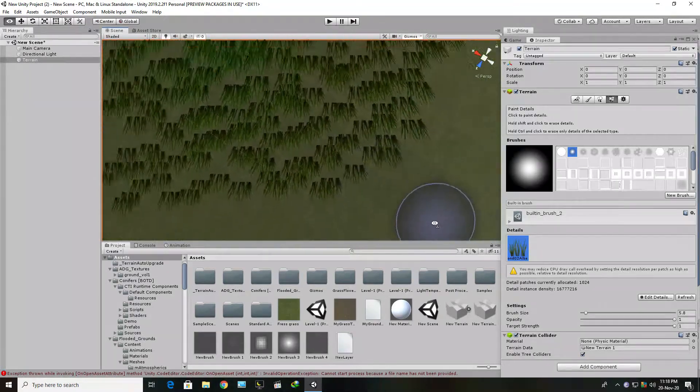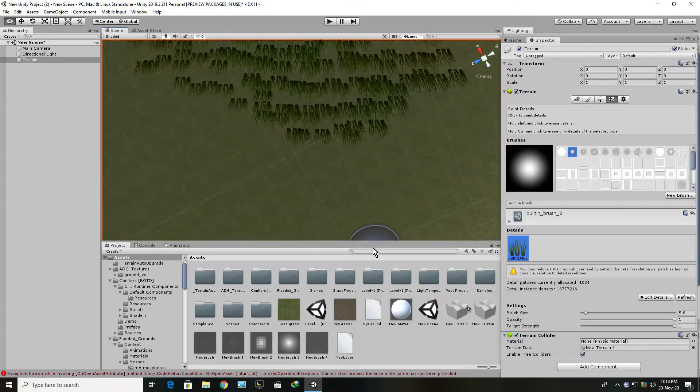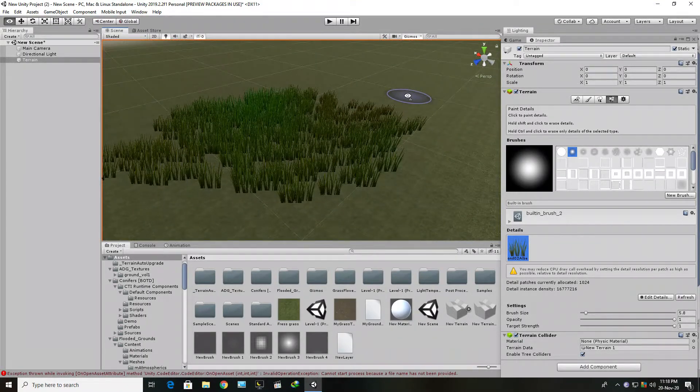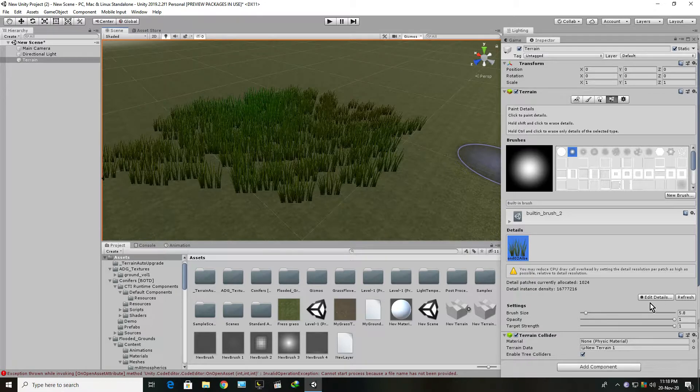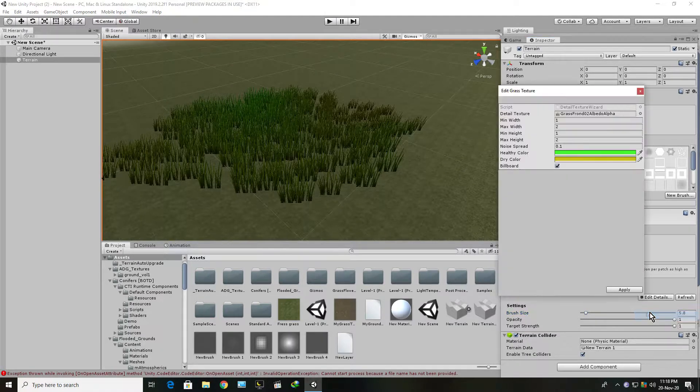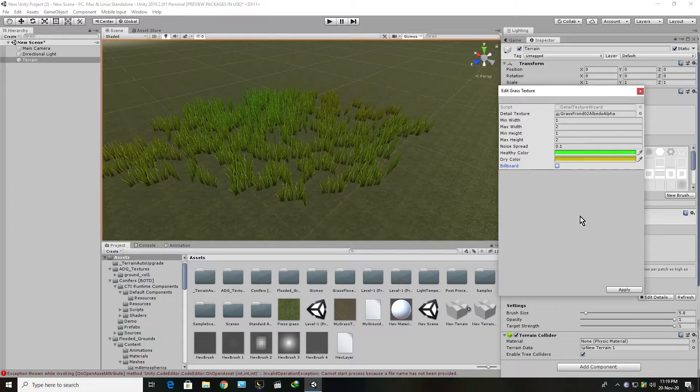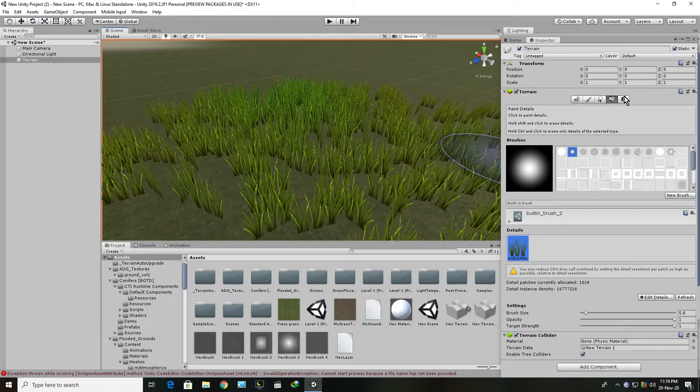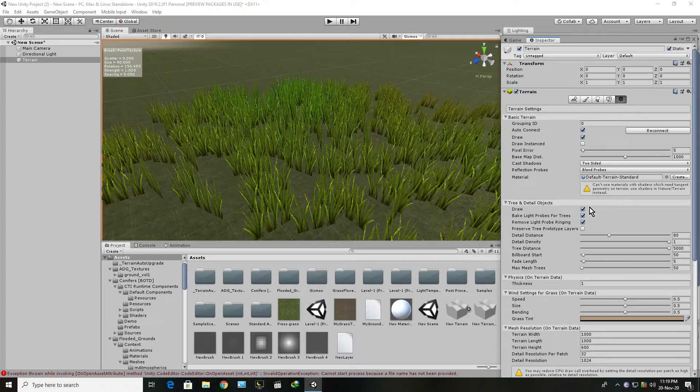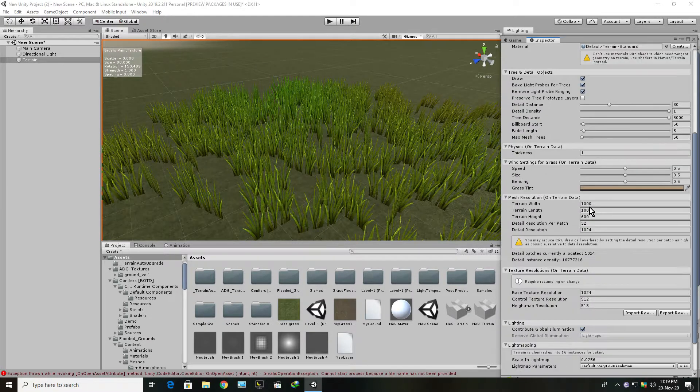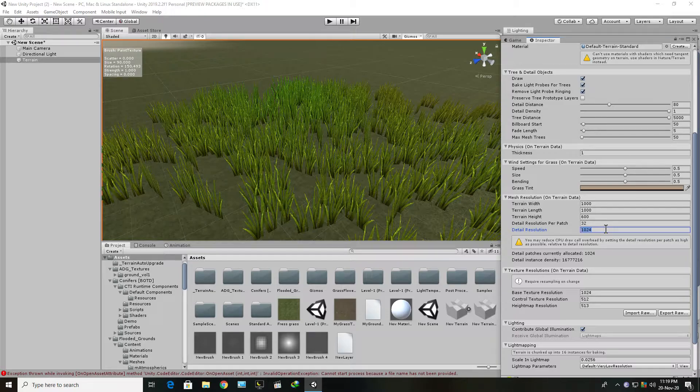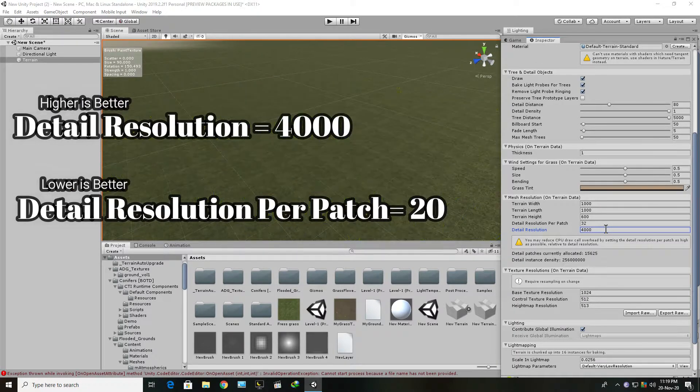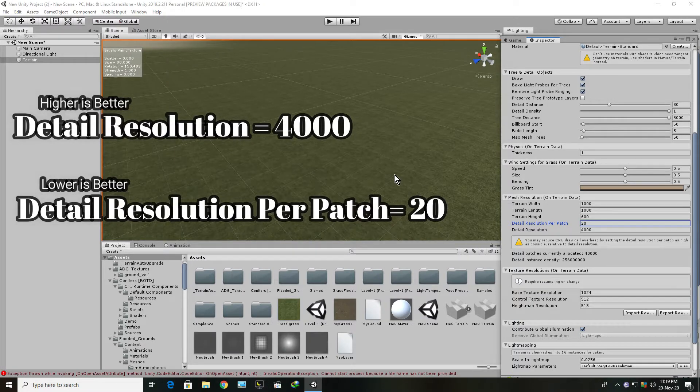You can see that it looks weird - it has this gap all around it. Let me remove the billboard checkbox. The way to fix it is to go to the terrain settings, and below here you can find the detail resolution. Set it to 4000, and the detail resolution per patch to 20.